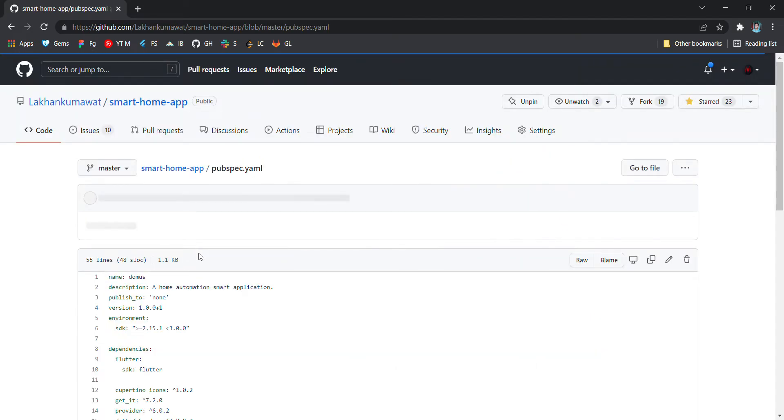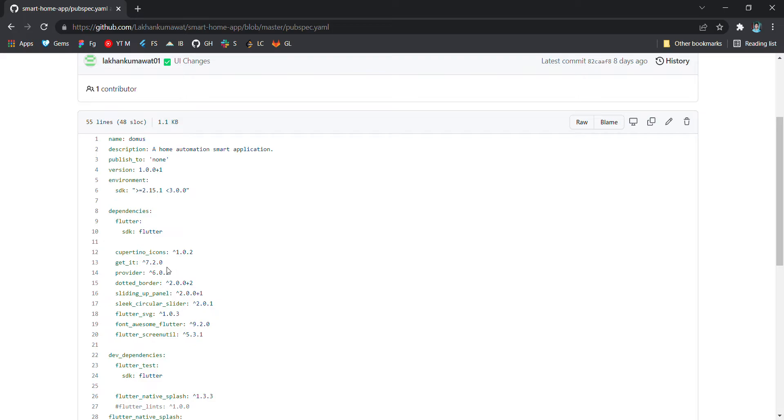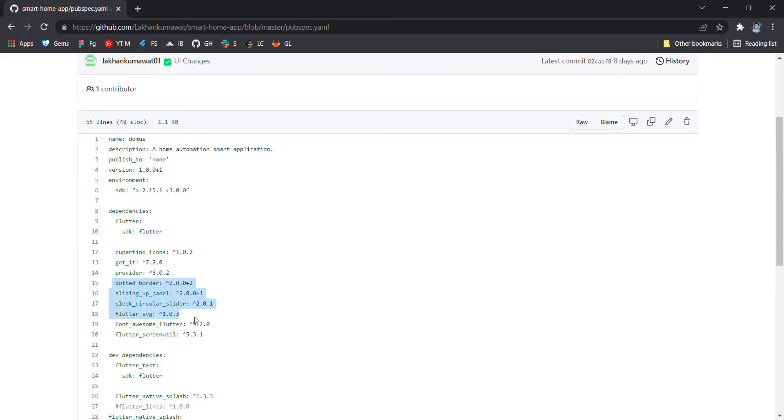In pubspec.yaml we have some dependencies, so I strongly recommend you guys to go through get it and provider and flutter screen util as well. Other are also required, but these are the mandatory ones which you must go through before contributing to this project.